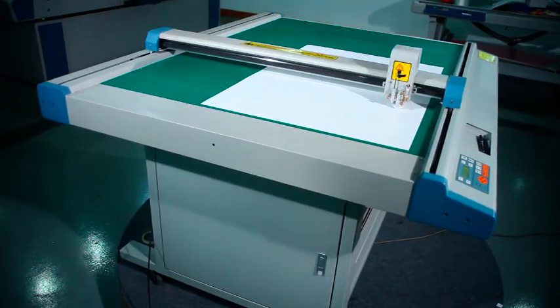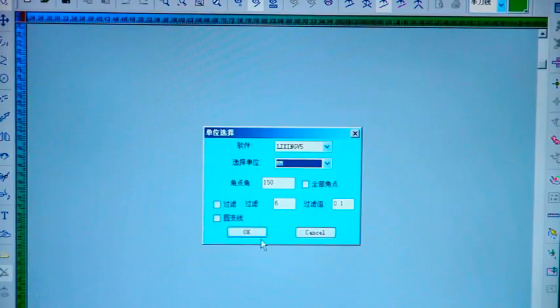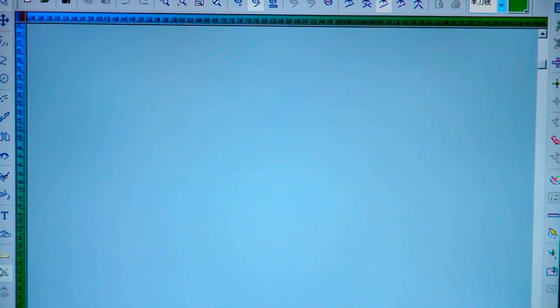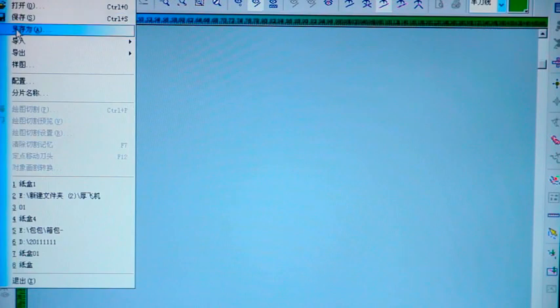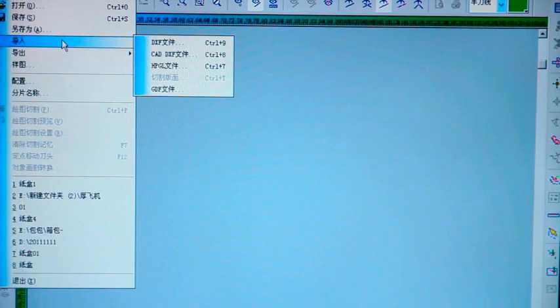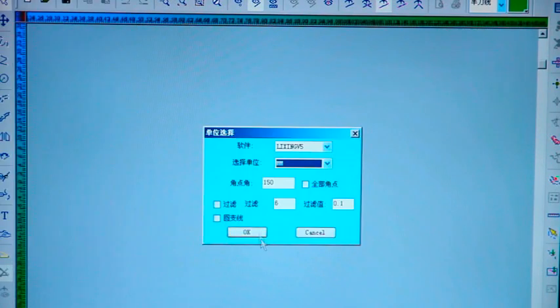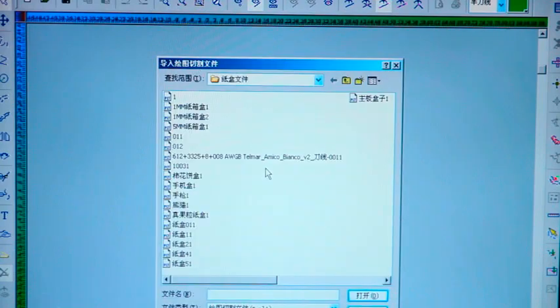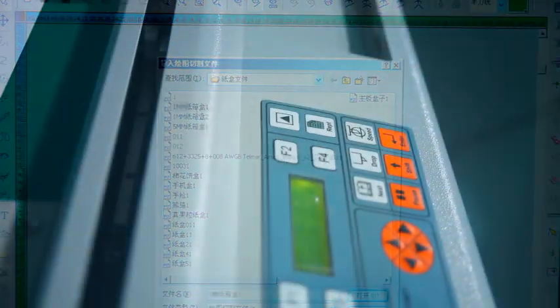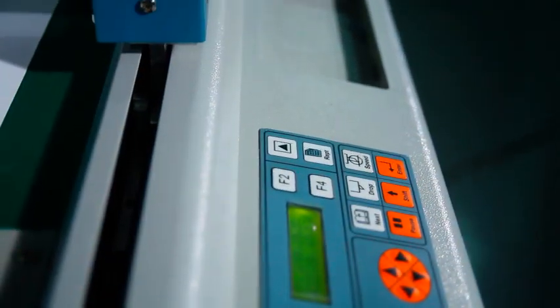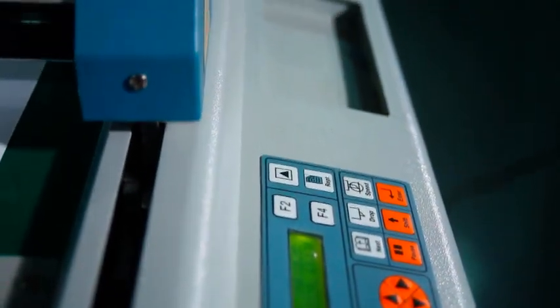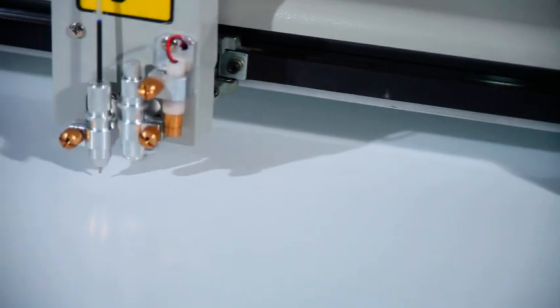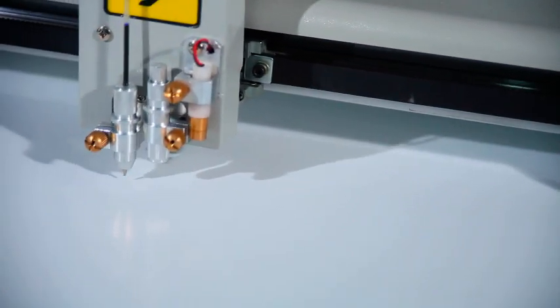It can be connected to any common CAD system in the market and is also compatible with various file formats such as DXF and JPG. It provides 8 groups of different knife and pen settings which are applicable for materials in 6 types of thickness.